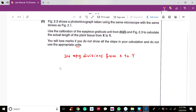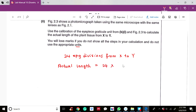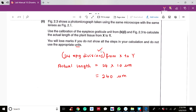The answer is 24 eyepiece graticule divisions from x to y. Since one eyepiece graticule division equals 10 micrometres, the actual length equals 24 × 10 micrometres = 240 micrometres. Marks are awarded for showing correct divisions, mentioning the divisions in your working, and including the correct unit — micrometres — in your final answer.